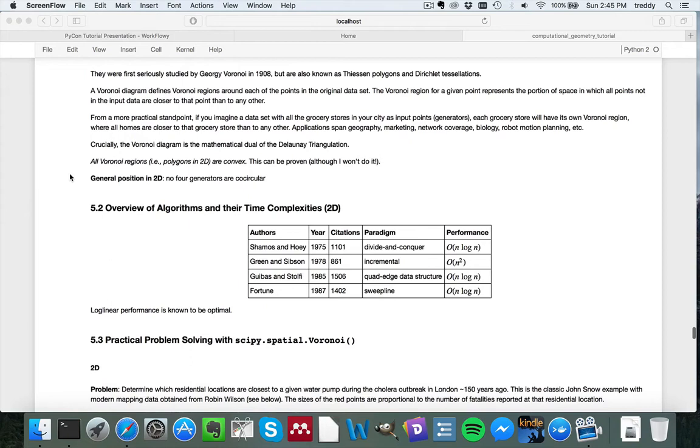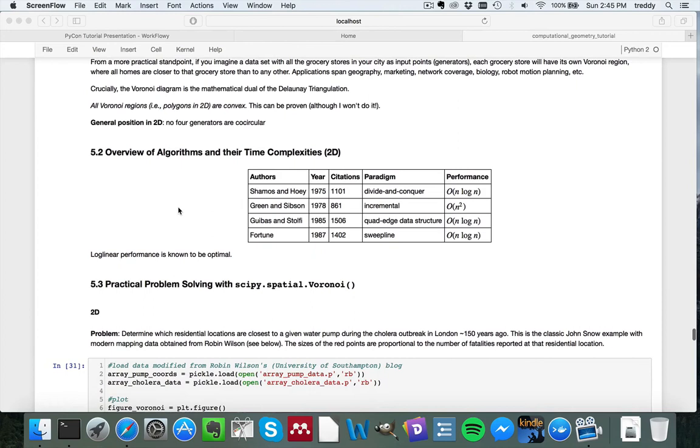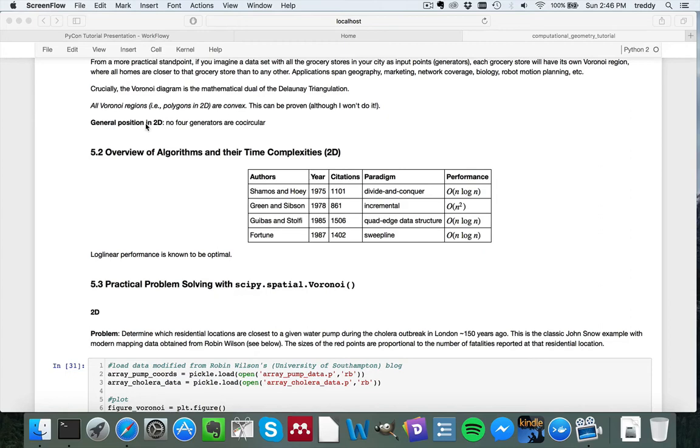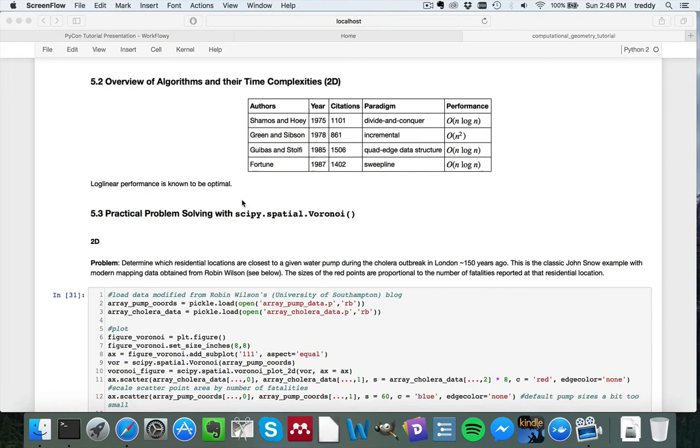All of the Voronoi regions, so all of these closest neighbor regions, are always convex without exception. So this means polygons in 2D and polyhedra in three dimensions. And this can be proven formally, although I'm not going to do it. And similar to the case of the Delaunay triangulation, no four generators are co-circular is the basic requirement for algorithms to function properly. So that's the definition of general position in the two-dimensional case for Voronoi diagrams.